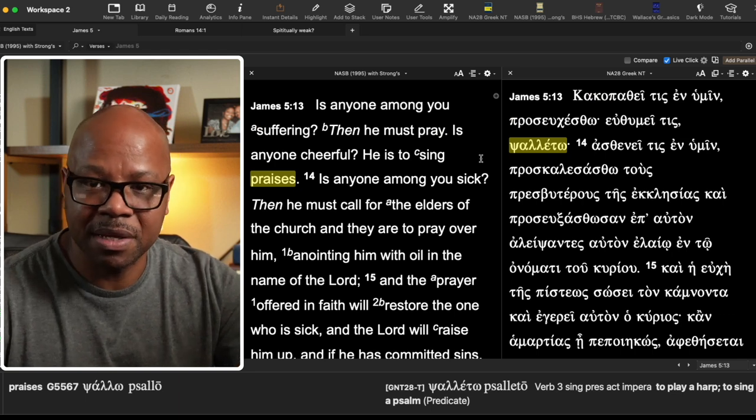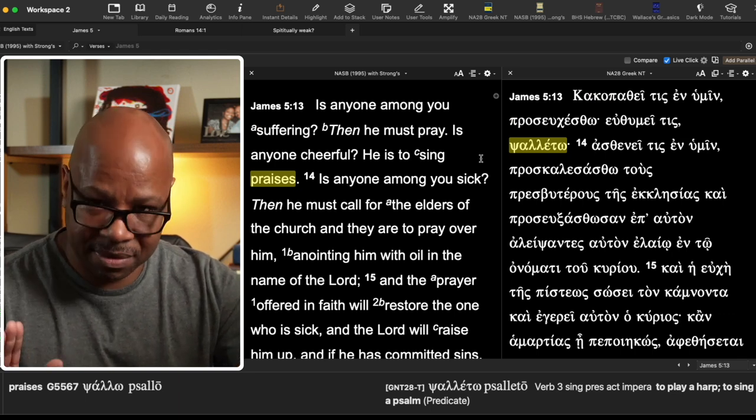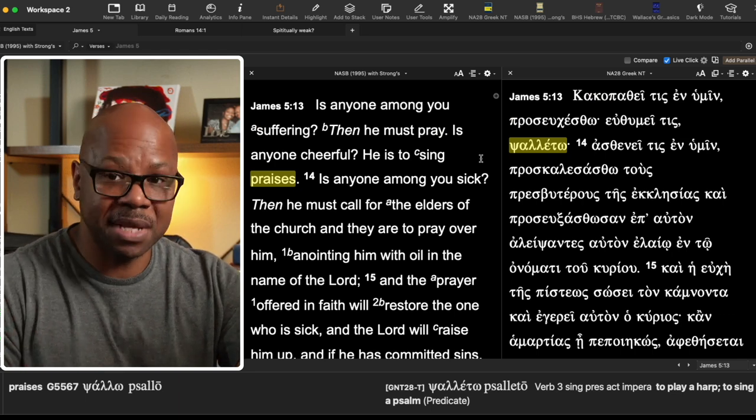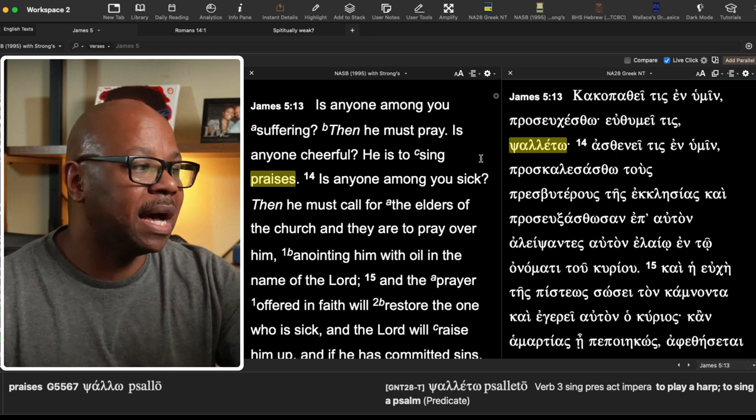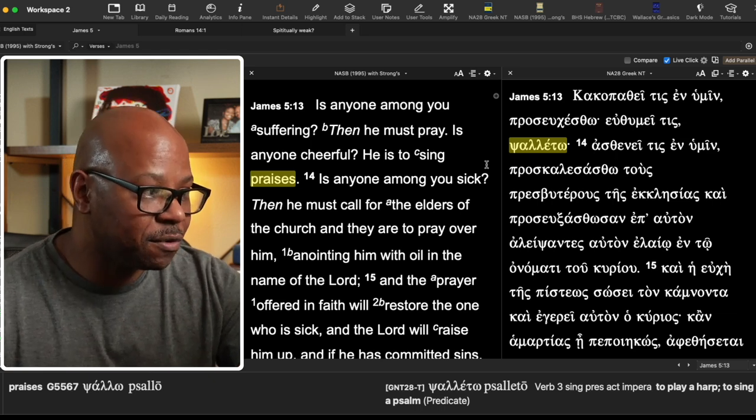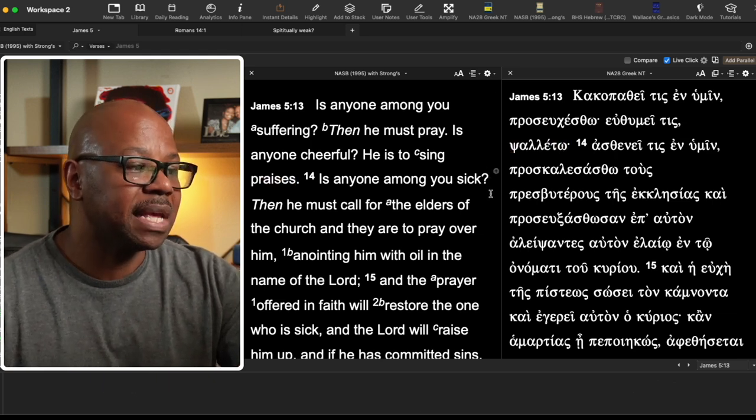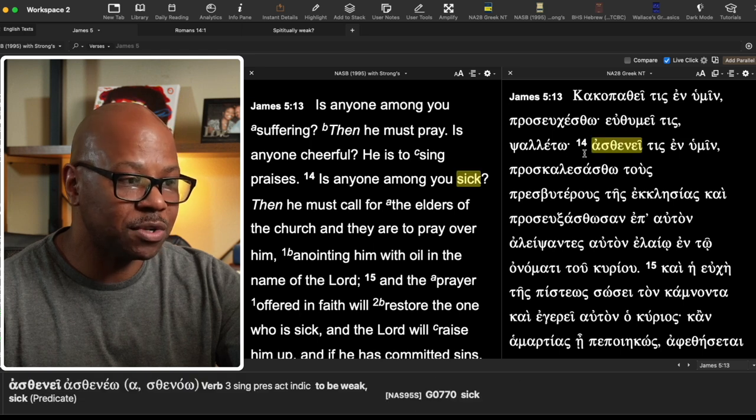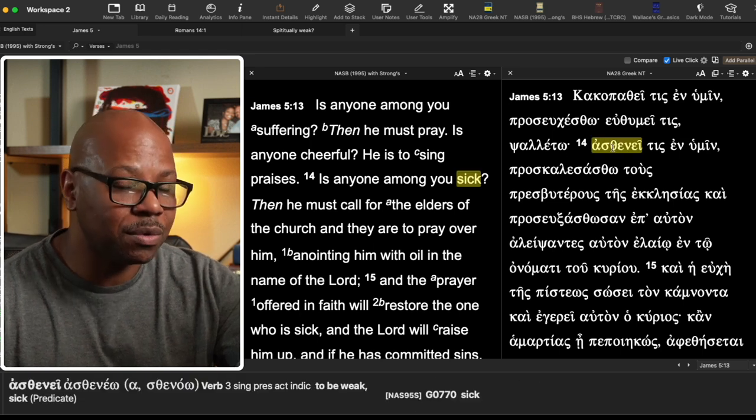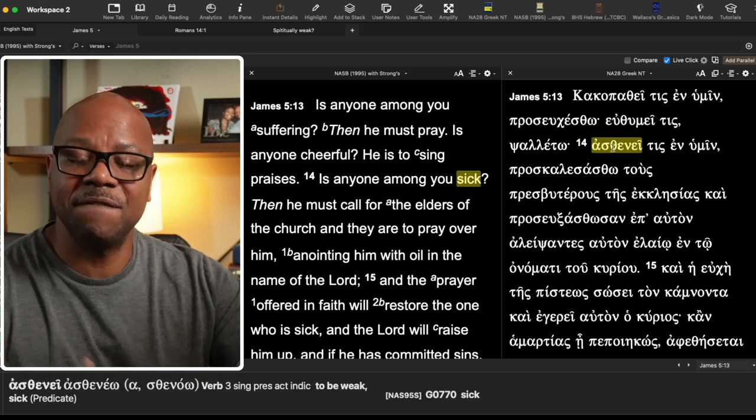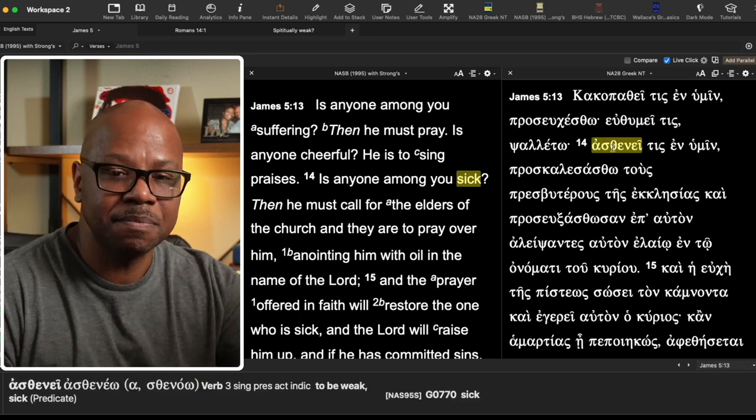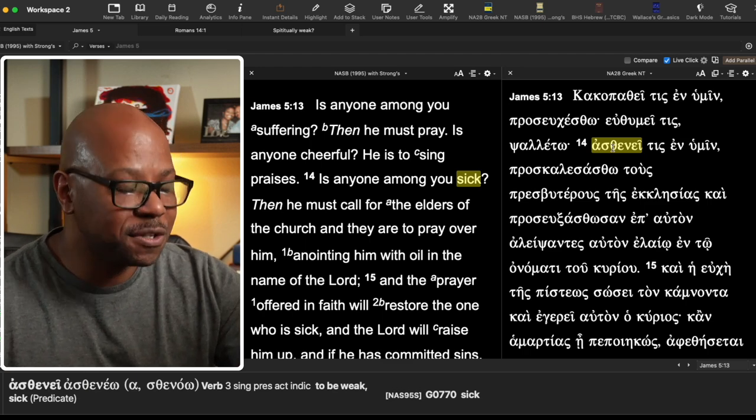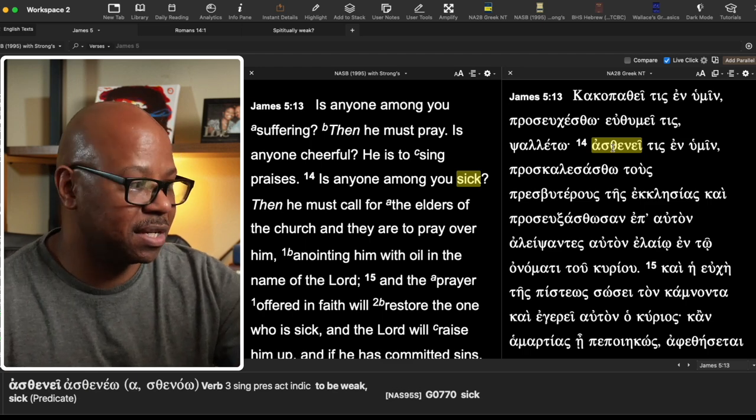Prayer would be the remedy for this. That makes sense. If it is what I'm saying it is, is anyone cheerful? He is to sing praise. Is any among you sick? And here's this word, astene, which also can mean a physical sickness, but it can also mean a spiritual sickness.